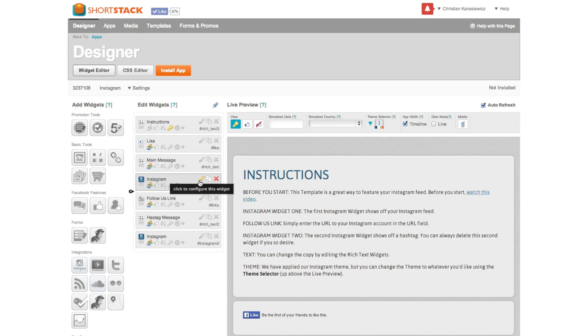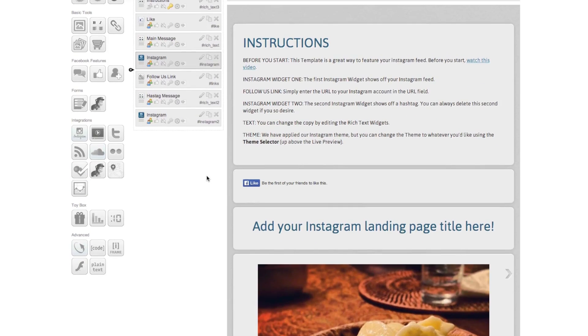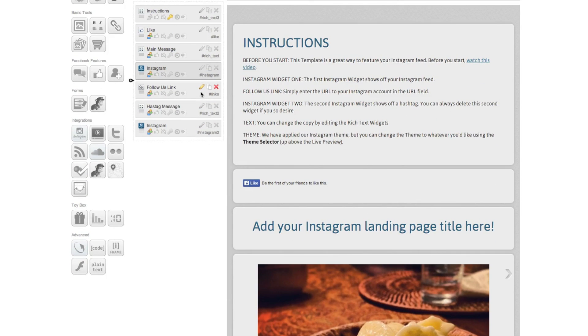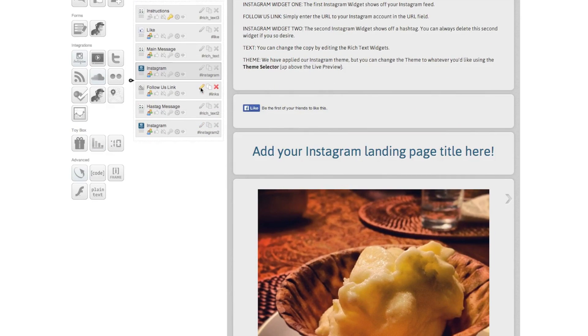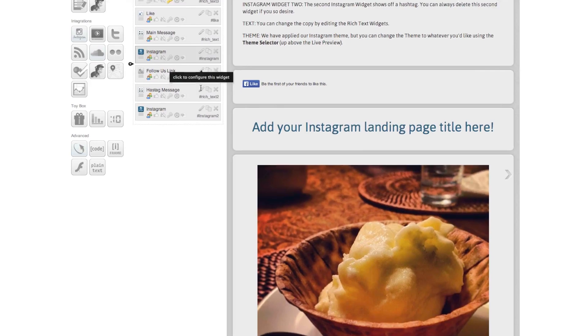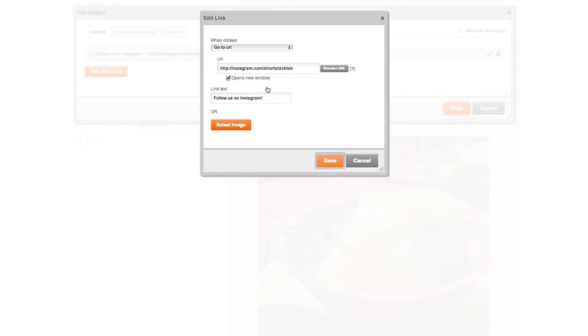Within this template, you can also add a Follow Us button to help you build your Instagram audience. To edit this, under the Follow Us link, select the pencil icon and enter in your Instagram username.